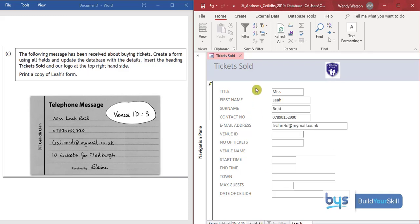So that's the new details in and remember when you are inserting data please type it in accurately. Correct spelling, correct punctuation, correct capital letters etc.